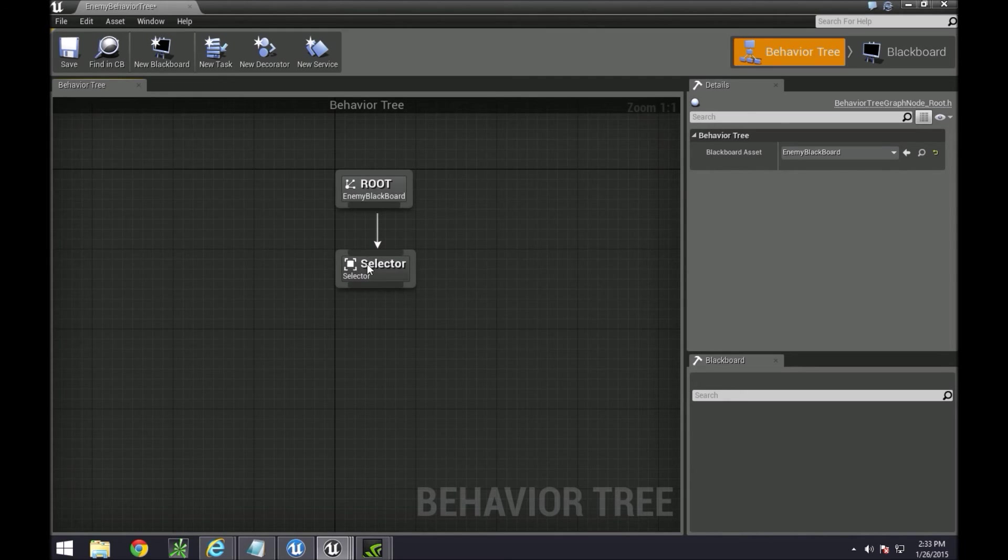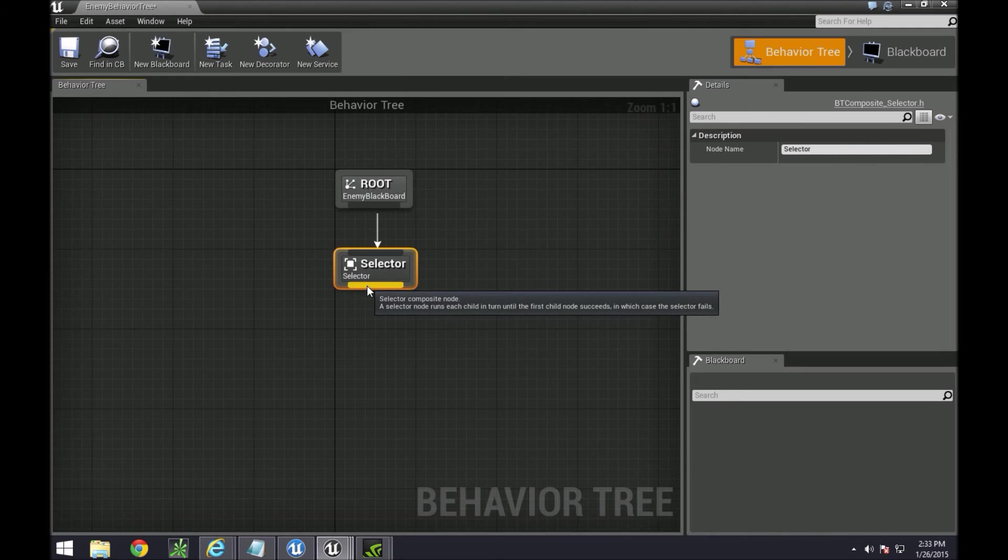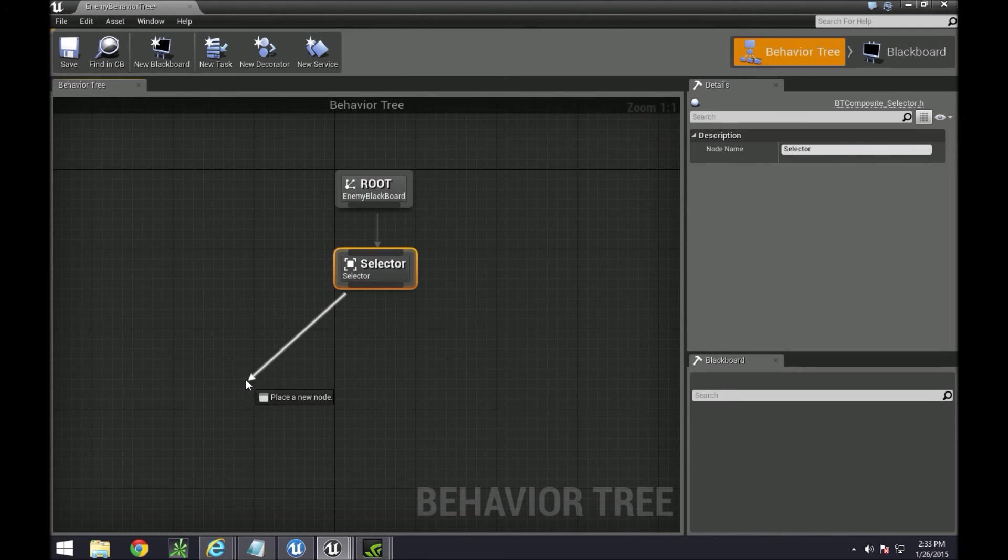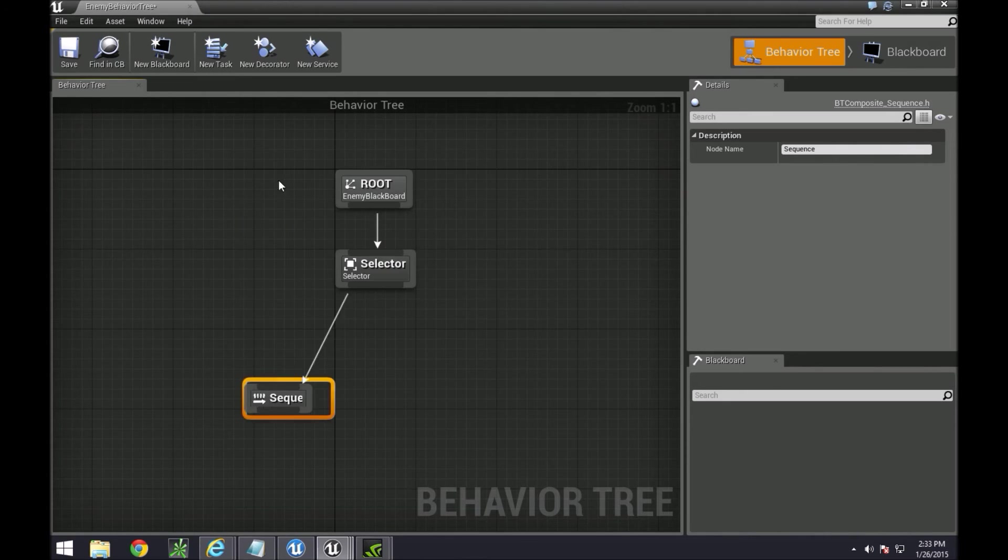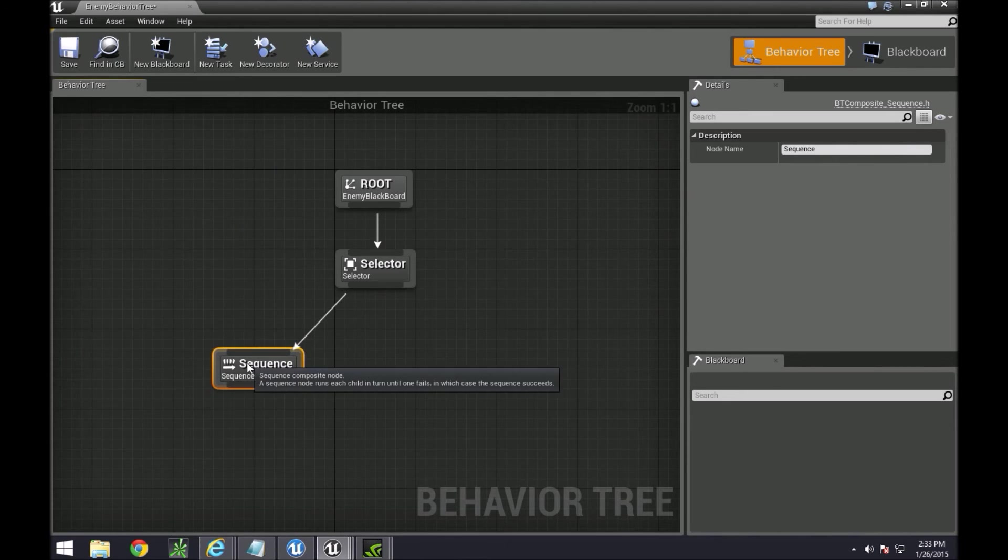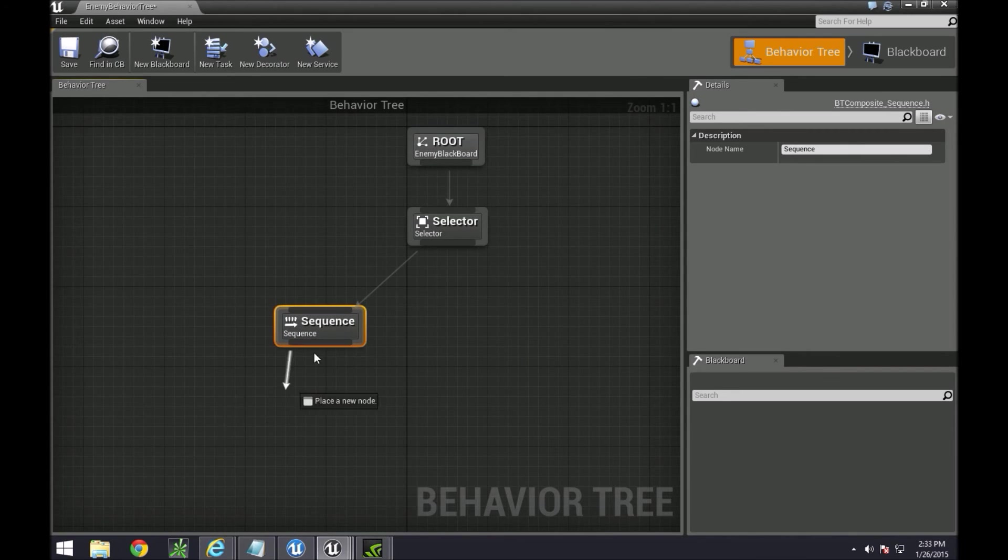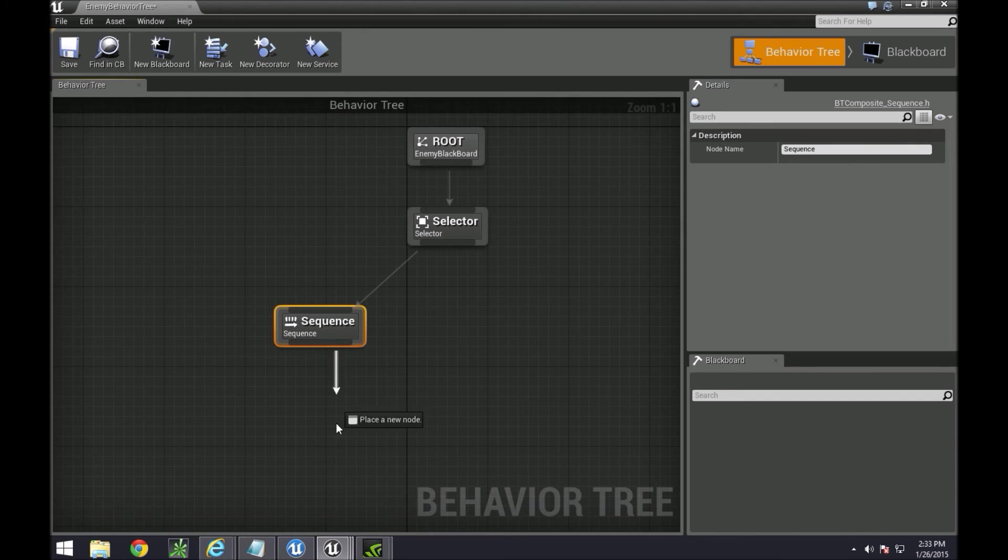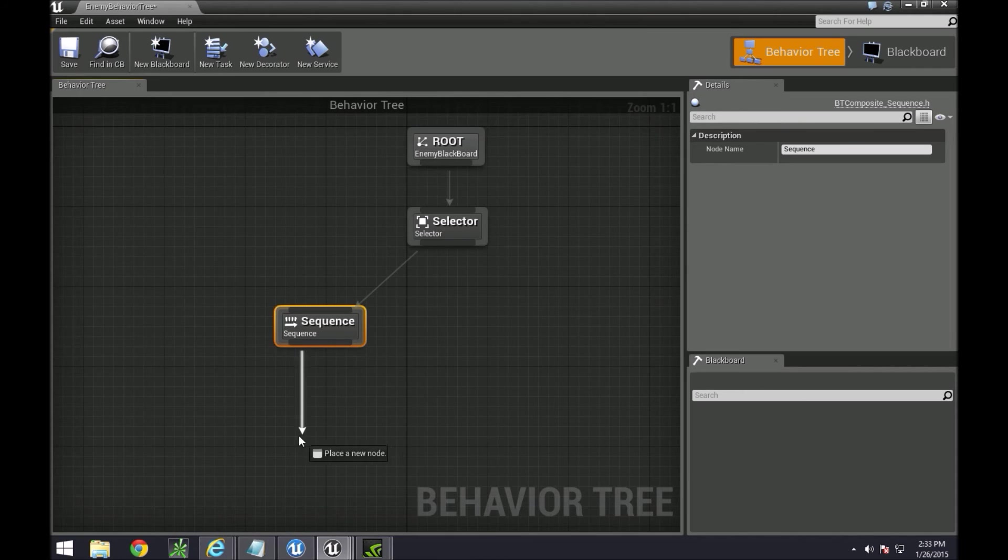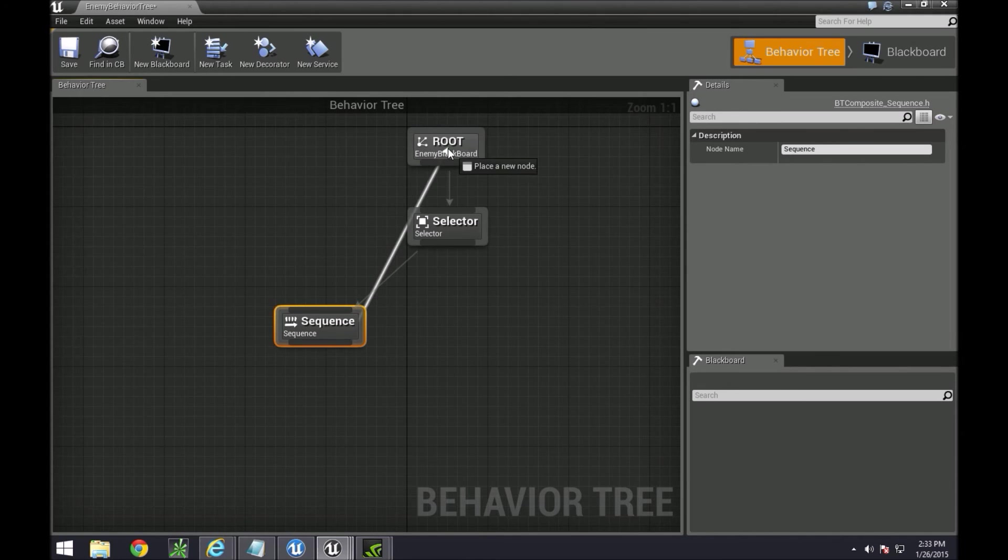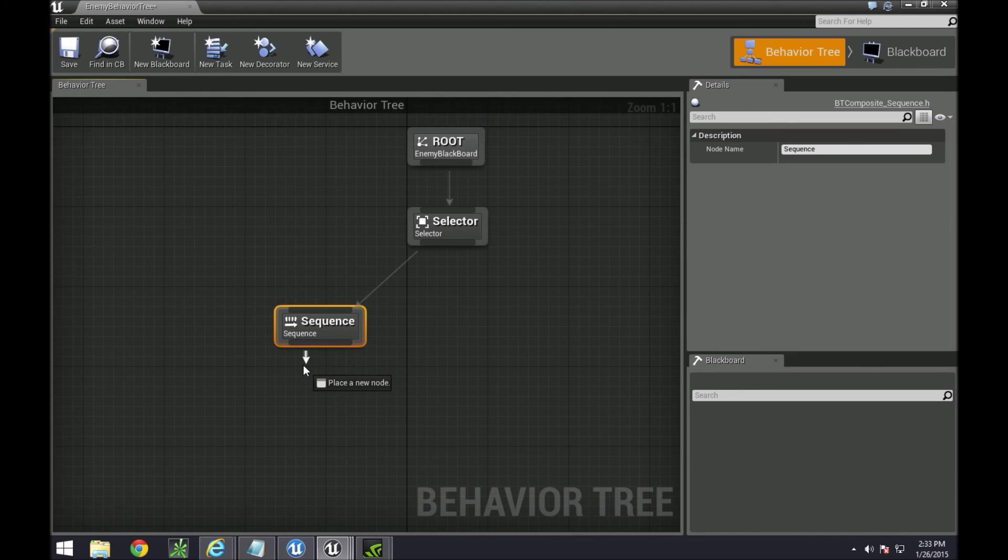So I always start off with a selector because it makes sense to do so and then over here we're actually going to do a sequence. The sequence will start here and then move to the next one in the sequence and the next one until one of them fails and then it'll shoot back to root.